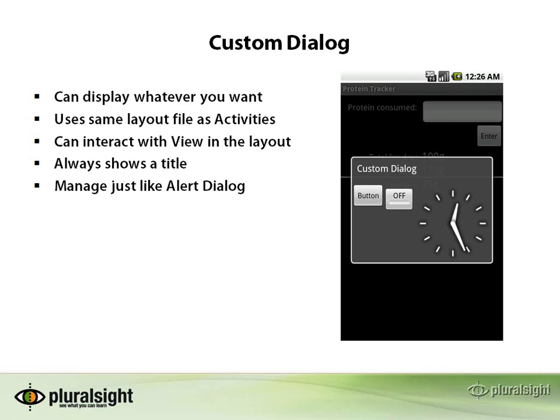You can interact with the view in the layout. What that means is if you have buttons in your layout in your custom dialog, you can grab those, change the text, and do anything that you can do in a normal activity. So that gives you some extra functionality.